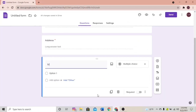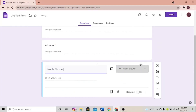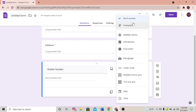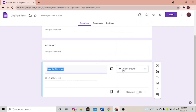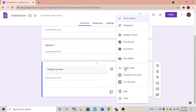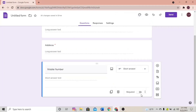Let's make the next one 'Mobile Number'. Mobile number is a short answer, so let's make it Short Answer. Note that this means the customer can only enter one phone number — if you want to allow a longer entry, select Paragraph. I'm going to keep it as Short Answer and make it required.